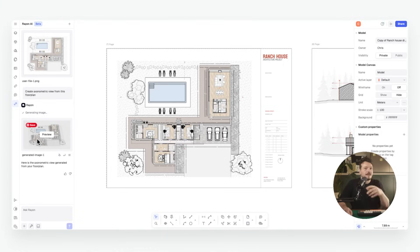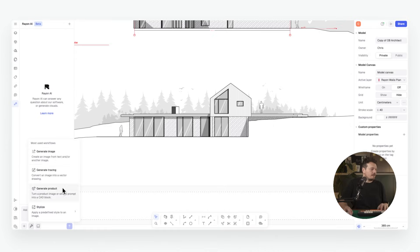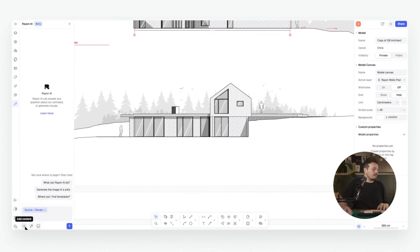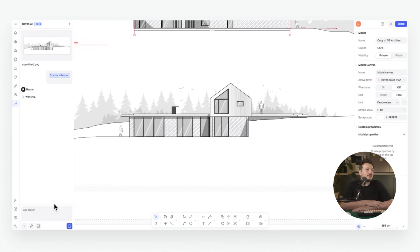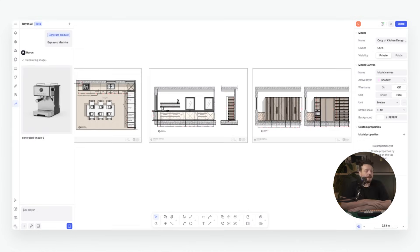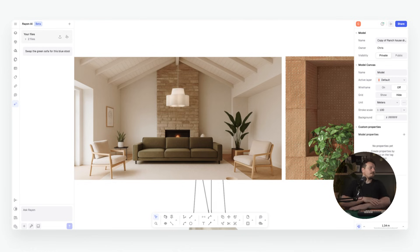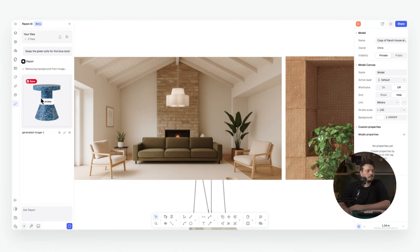That wraps up the five most powerful AI prompts every architect and designer should be using. With these tools you can go from 2D drawings to axonometric views, build custom CAD blocks, generate photorealistic renders, and refine interiors with new furniture, decor and materials — all with just a few clicks. If you've been looking to speed up your workflow, impress your clients, or explore more design options in less time, these prompts are a game changer.